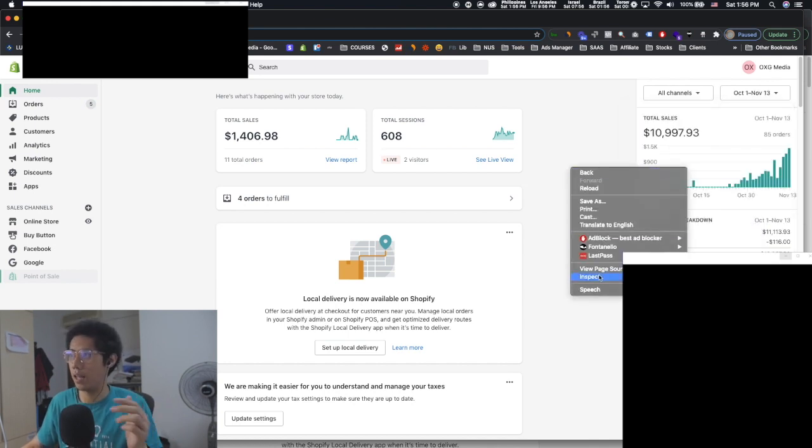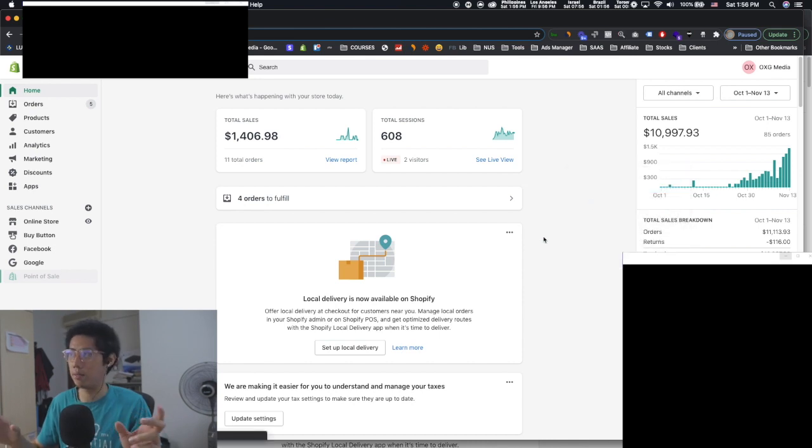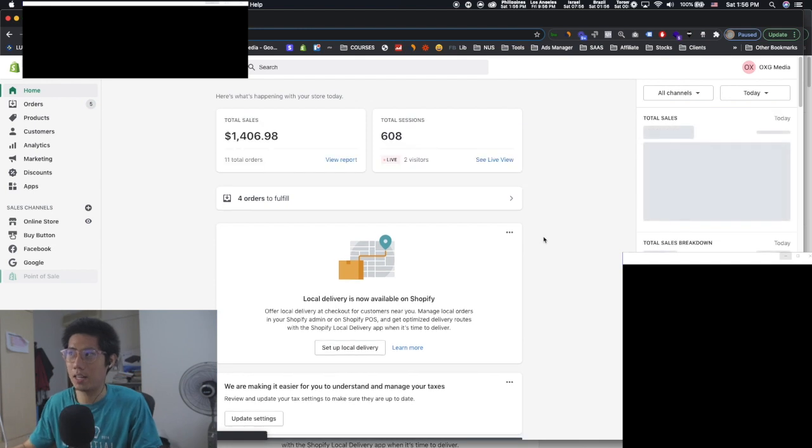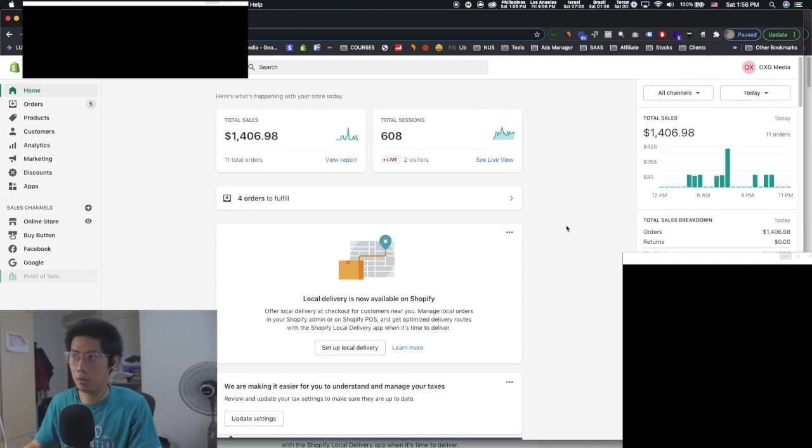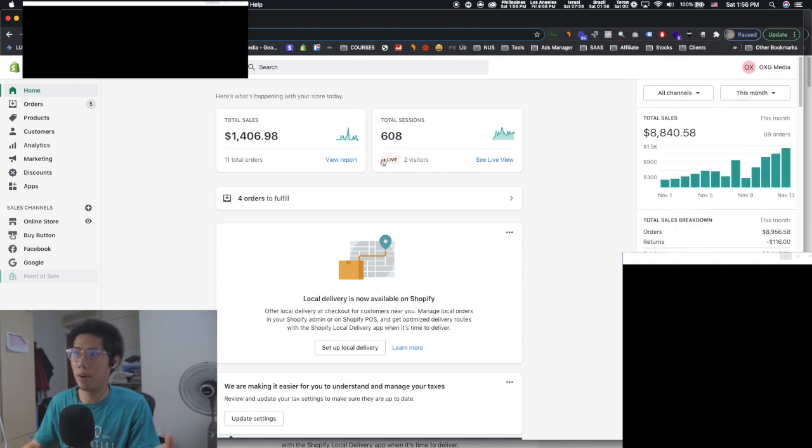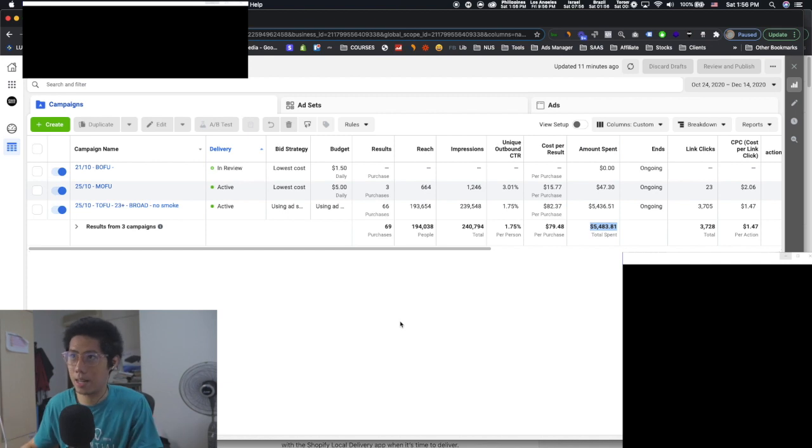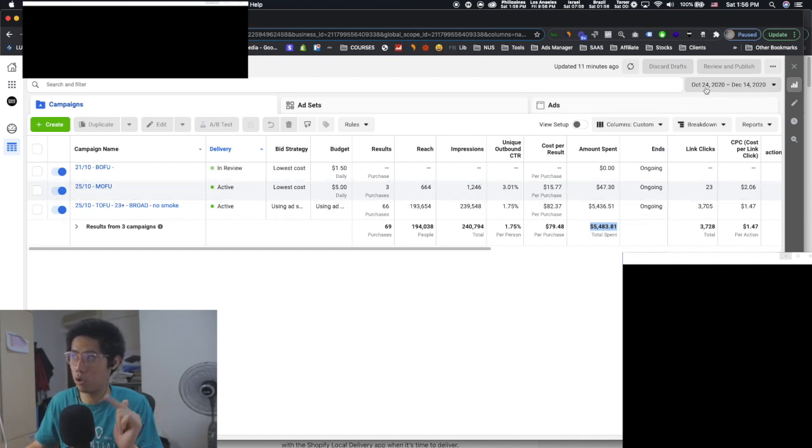So I want to show you exactly how to do this because I understand that if you know how to do this, it's going to be incredibly useful for you. Let me just refresh this to show you that this is like a real page. Like I'm not trying to hide any numbers from you. I'm also going to show you the ad account behind it.